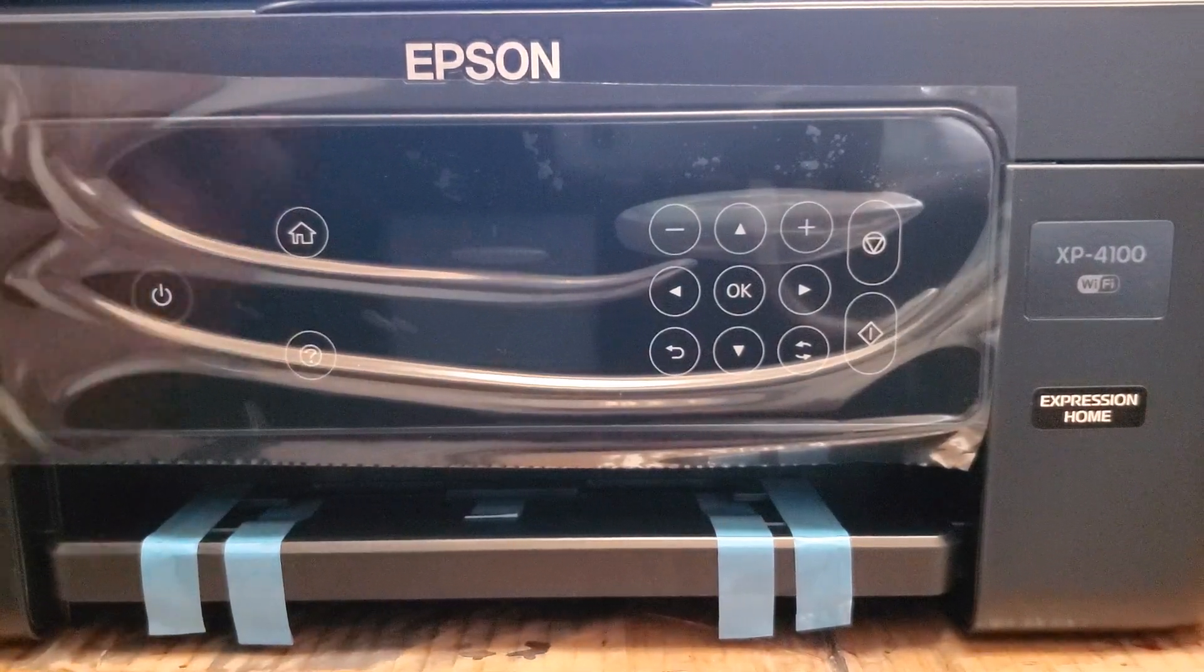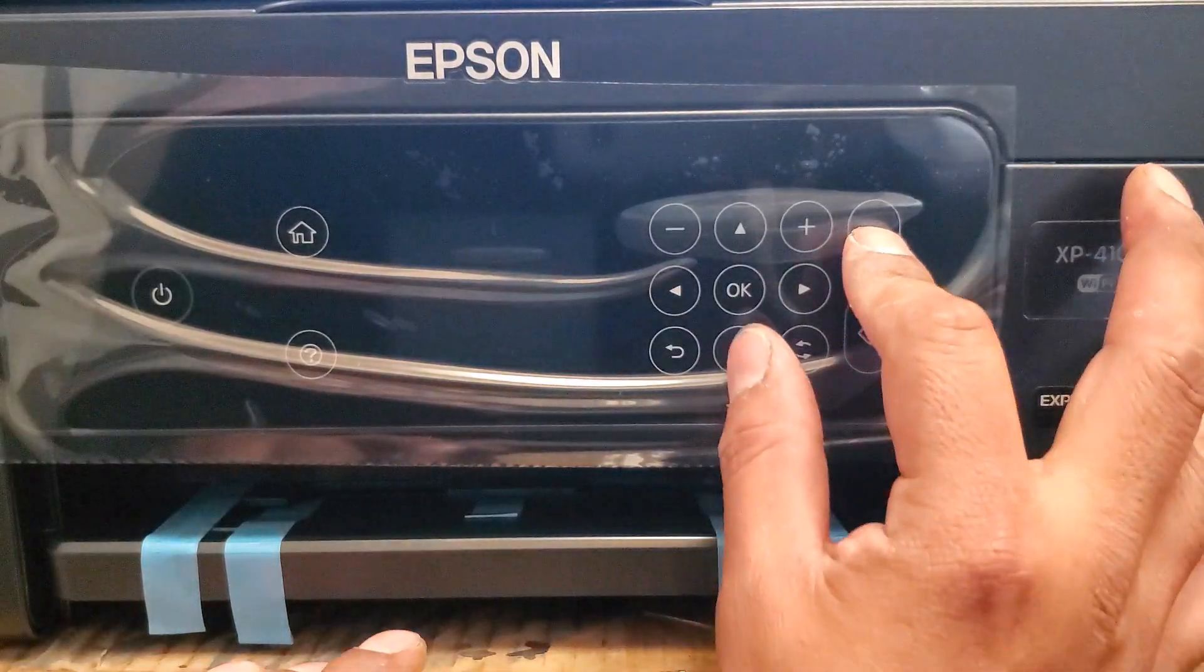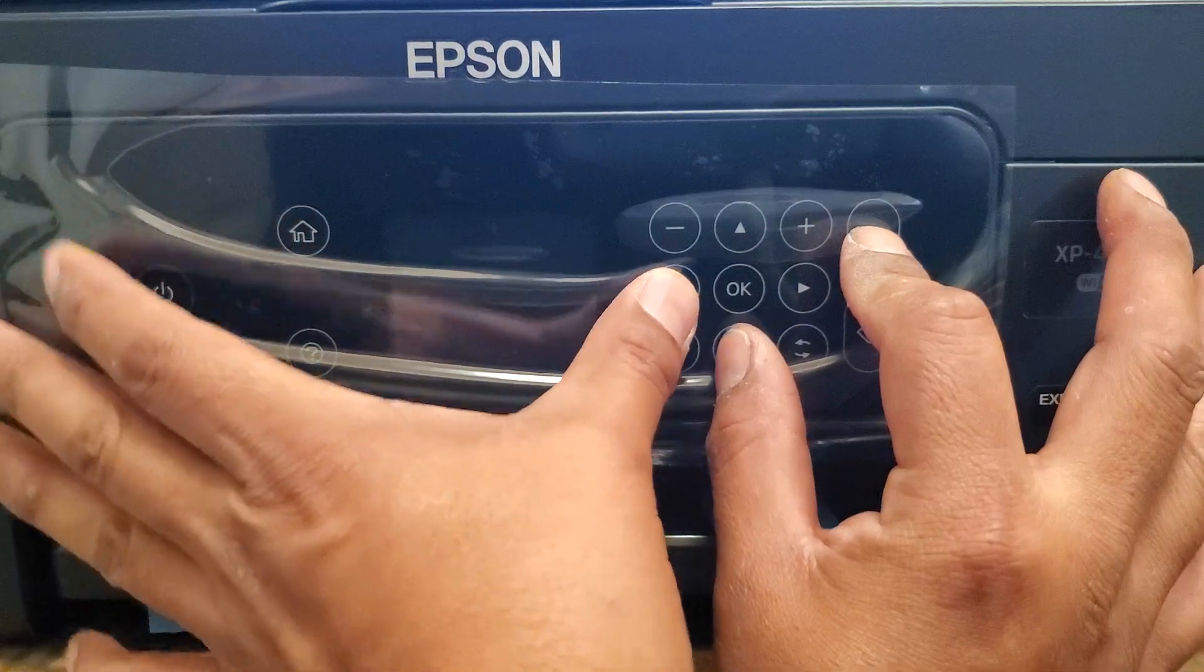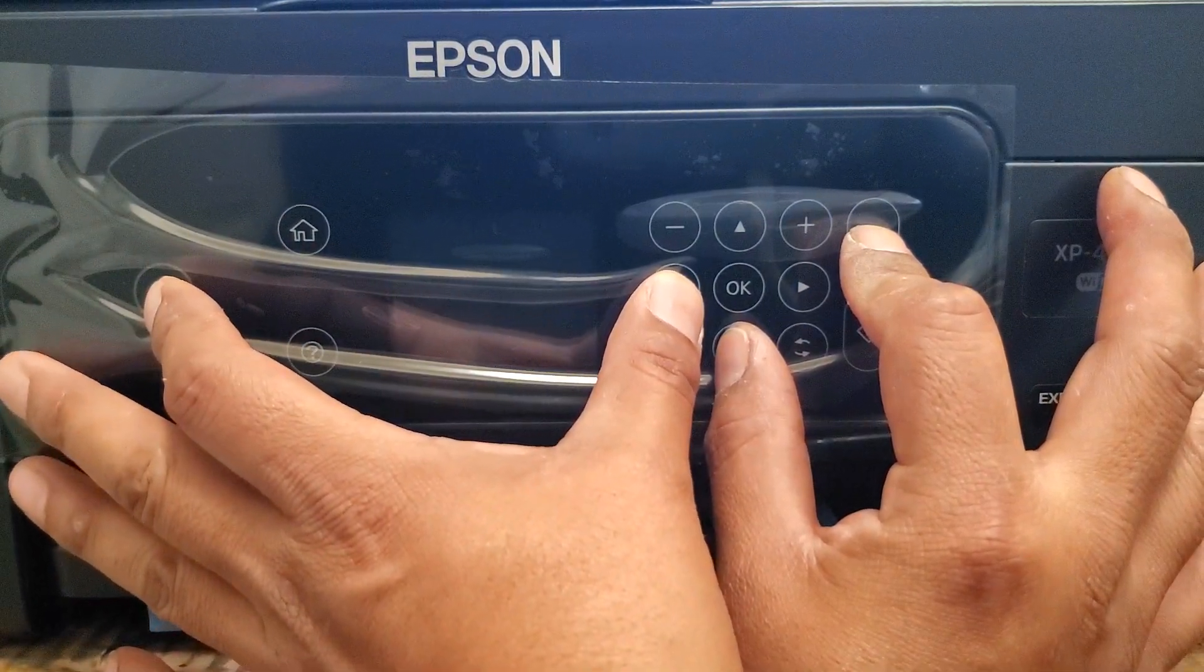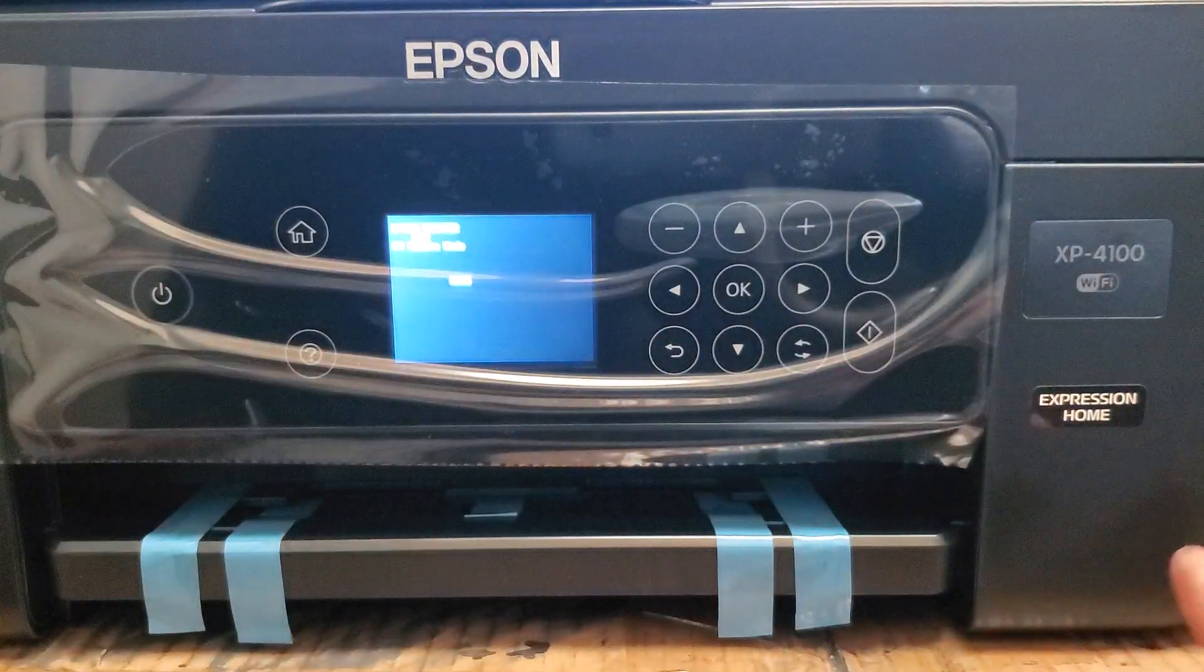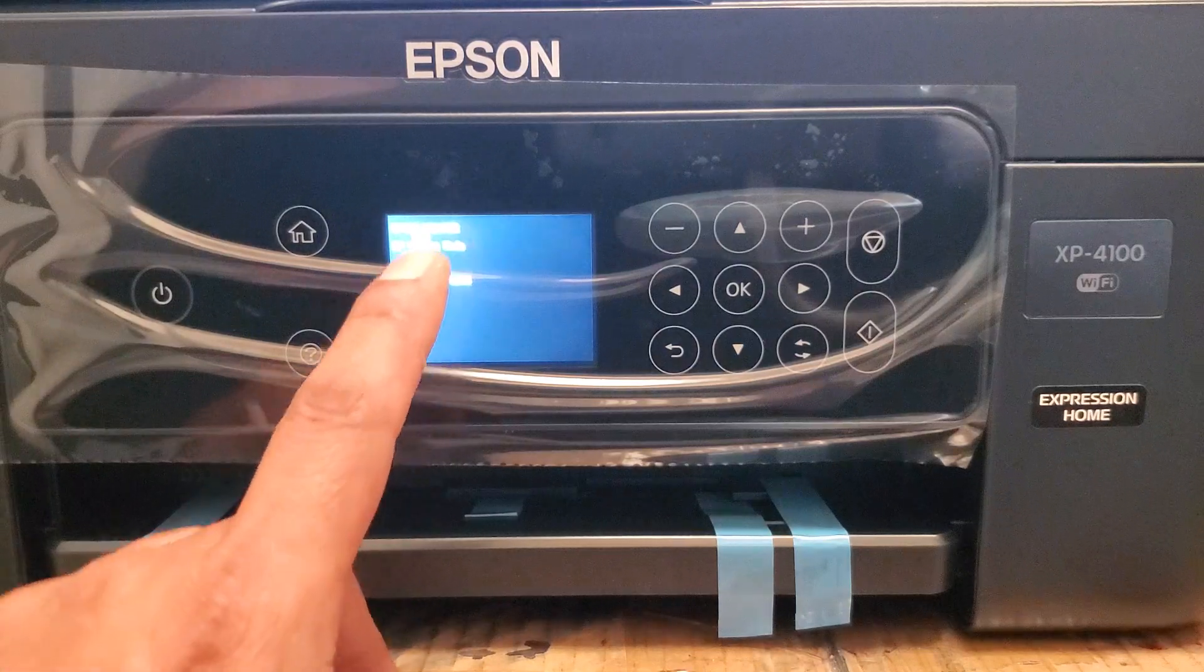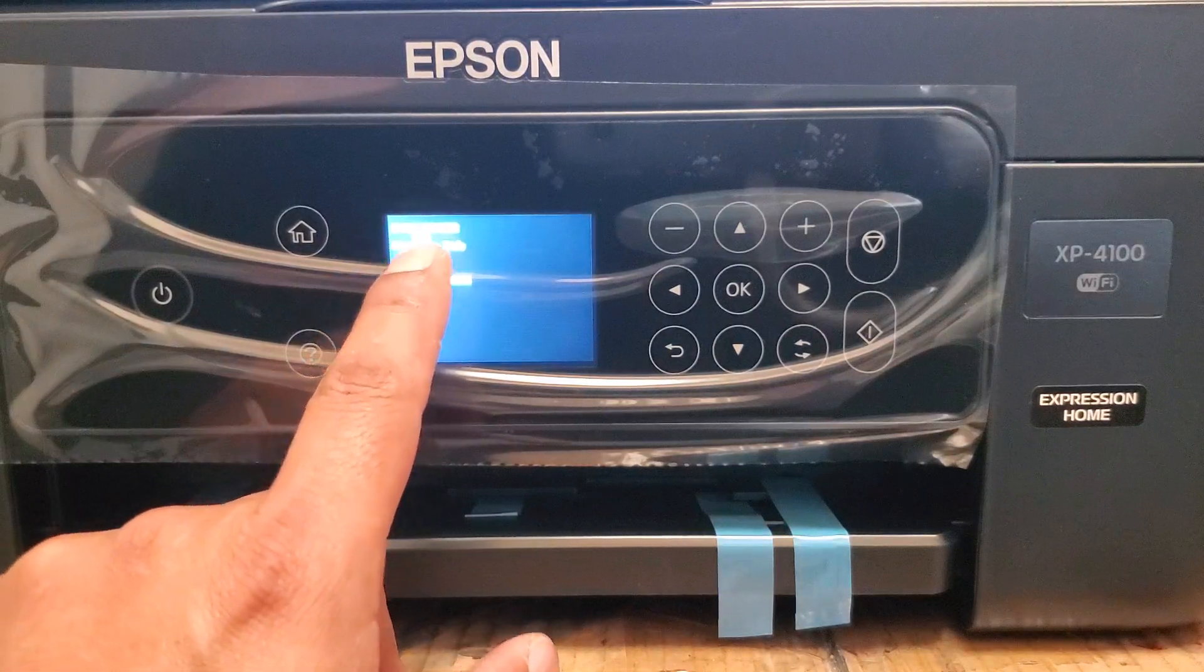So it's plugged in, but it's off. So what we're going to do is hold the cancel button, the down button, the left arrow, and we're going to hold the power button. So you're going to hold those until that comes up, right there.